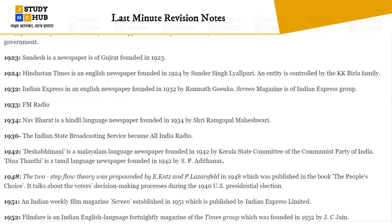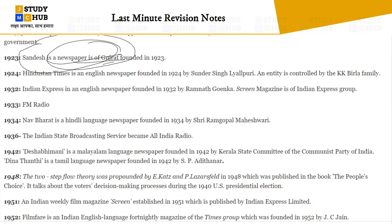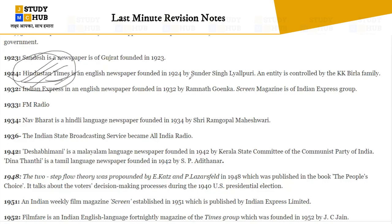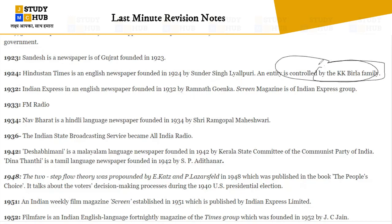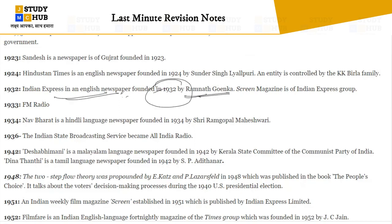In 1923, Sandesh newspaper was founded — a newspaper from Gujarat. Please note: Sandesh is a Gujarat newspaper founded in 1923. Hindustan Times was founded in 1924 by Lala Lajpat Rai and is currently controlled by the KK Birla family. In 1932, the Indian Express was founded by Ramnath Goenka. Screen magazine is part of the Indian Express group.